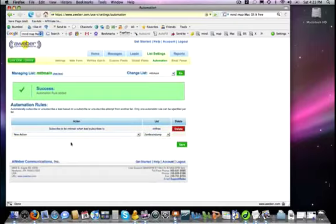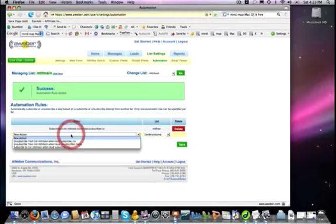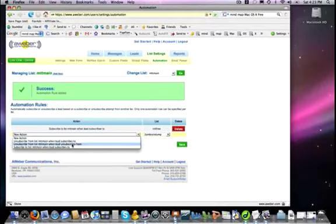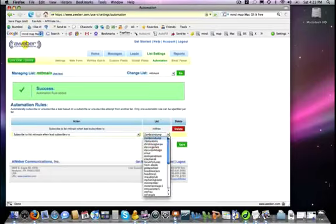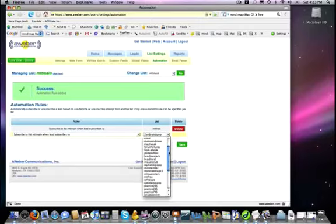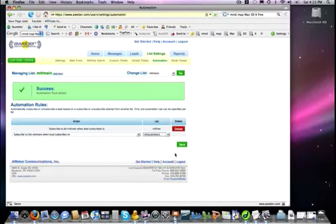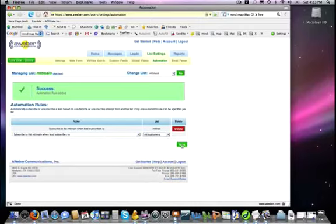Now let's go ahead and add another one here, because perhaps somebody comes to my blog and they see a link for a product, and they decide to purchase that product. Well I also want them to be in that product list, but I also want them to be automatically subscribed to my main list. So subscribe to the list, MTT main, when that lead subscribes to, and let me come down here and let me find my MTT customers, and I'm going to tell it save.